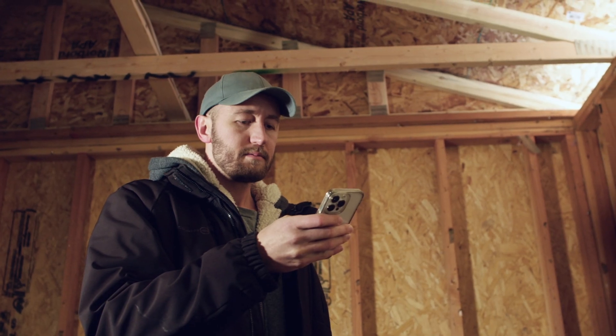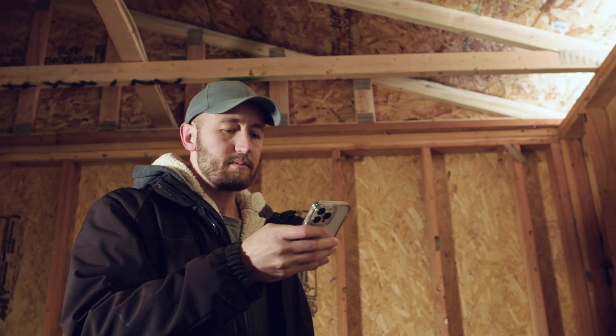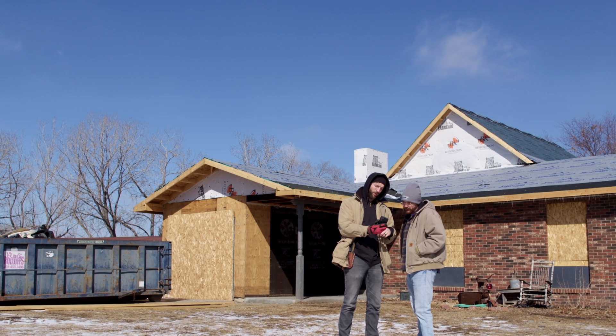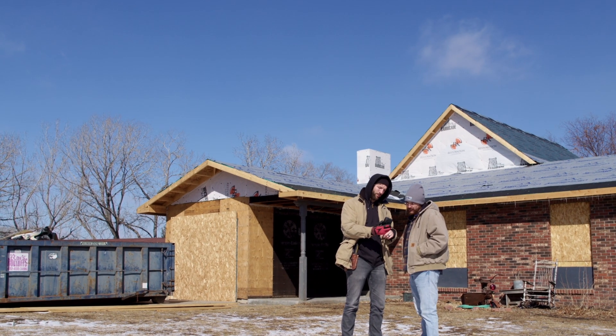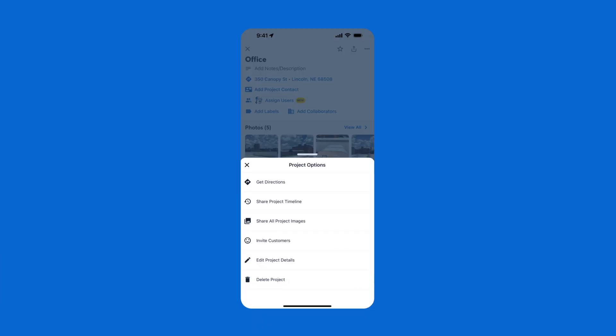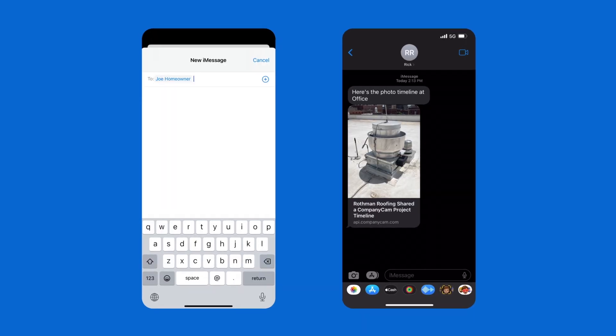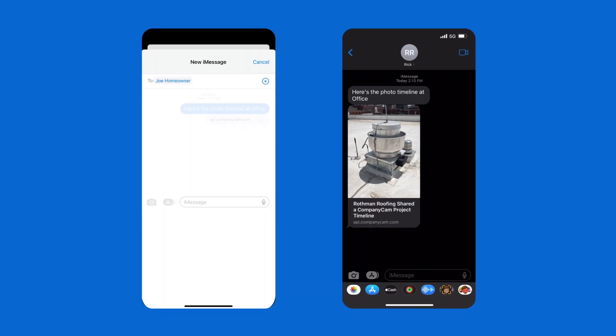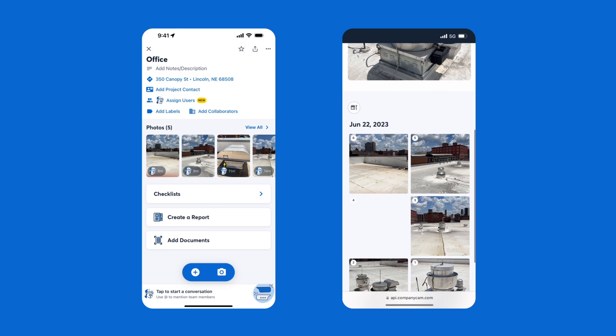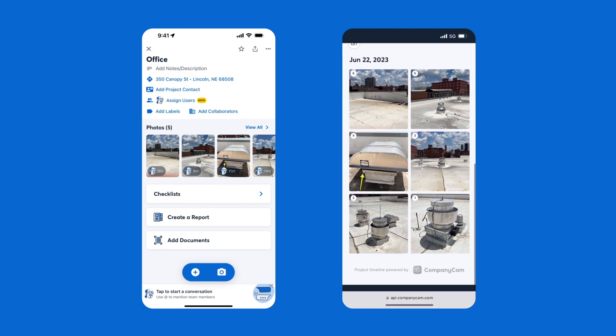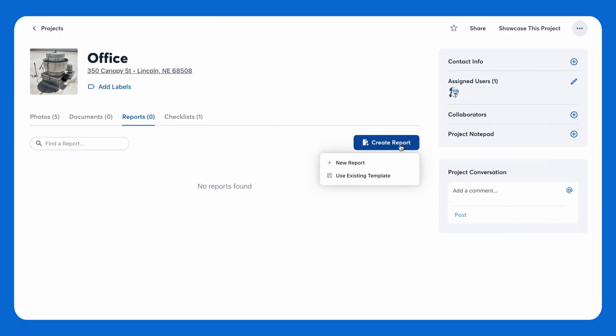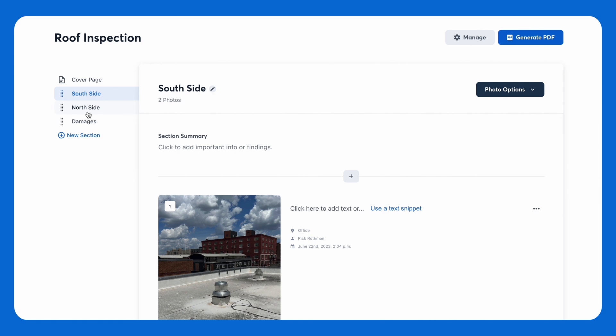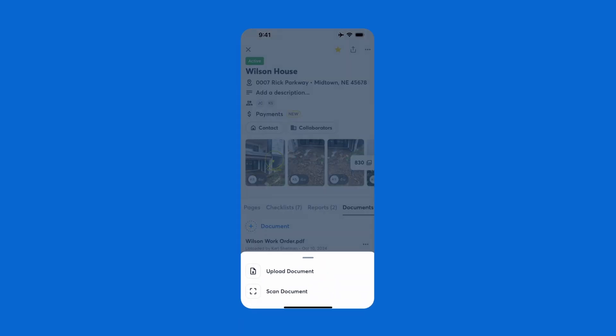Need more ways to share progress and status updates with subcontractors, insurance adjusters, and clients? CompanyCam has them. Share an entire timeline to provide a real live feed of photos or choose your favorites to share as a gallery. For a more professional look, create a PDF photo report. Save documents right in your projects too.